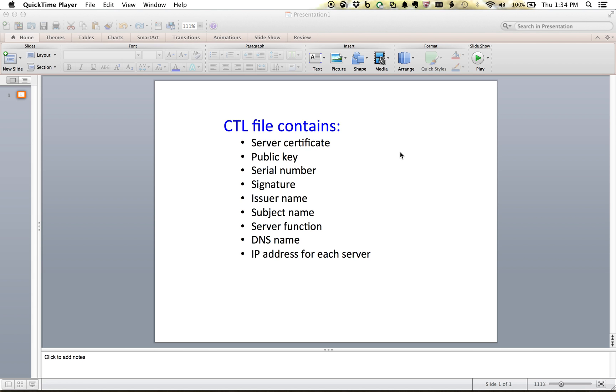A CTL file has some things in it that pertain to your Communication Manager server, your TFTP server where the phone goes to register and get its information from. It has service certificates on it, DNS name, IP address for each server.